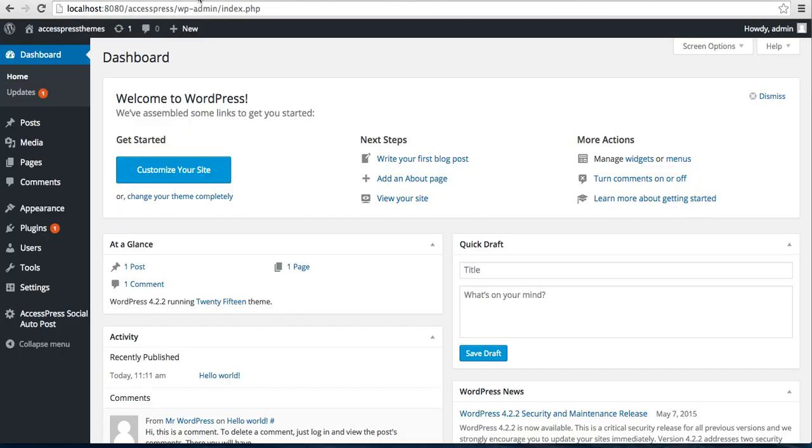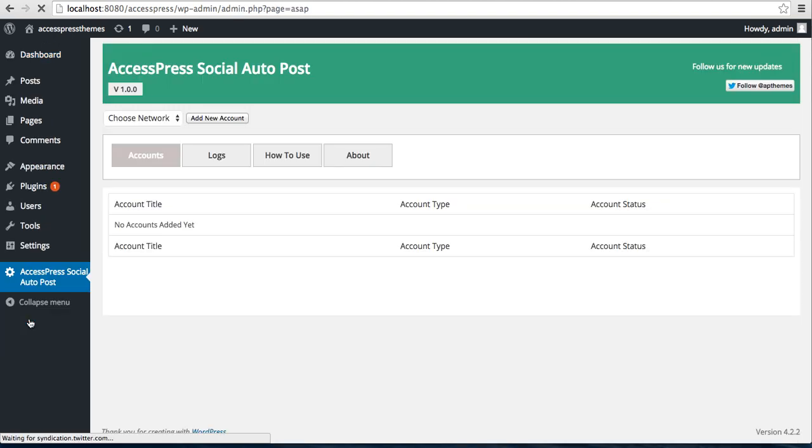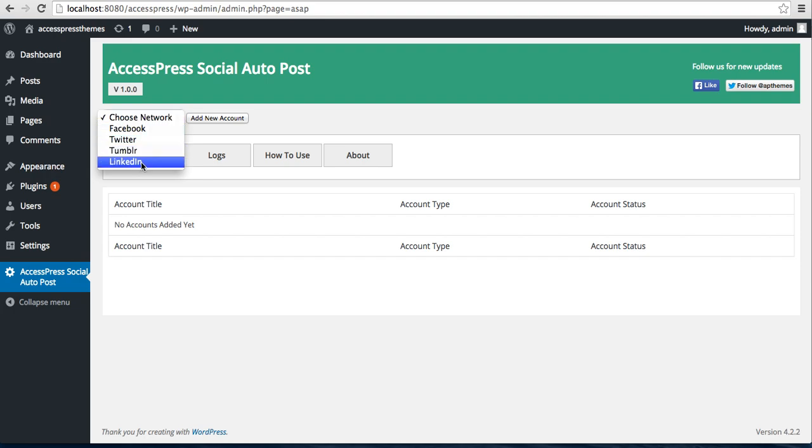After uploading the plugin to your WordPress, you will see AccessPress Social Auto Post. Click on it. Now with this plugin you can post your posts or pages to these accounts: Facebook, Twitter, Tumblr, and LinkedIn at one time.